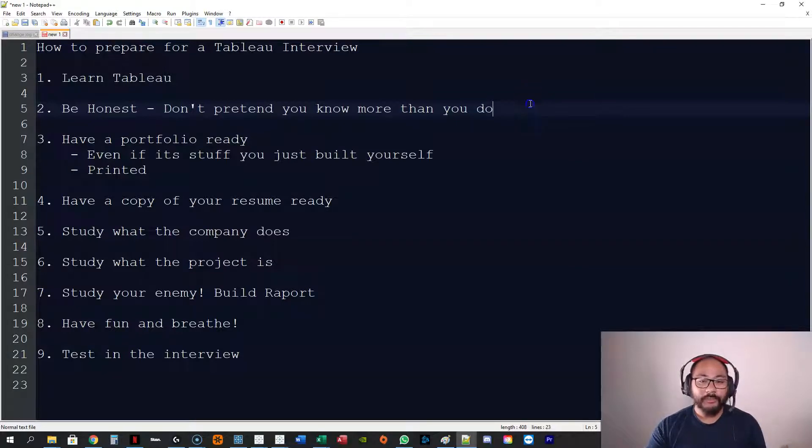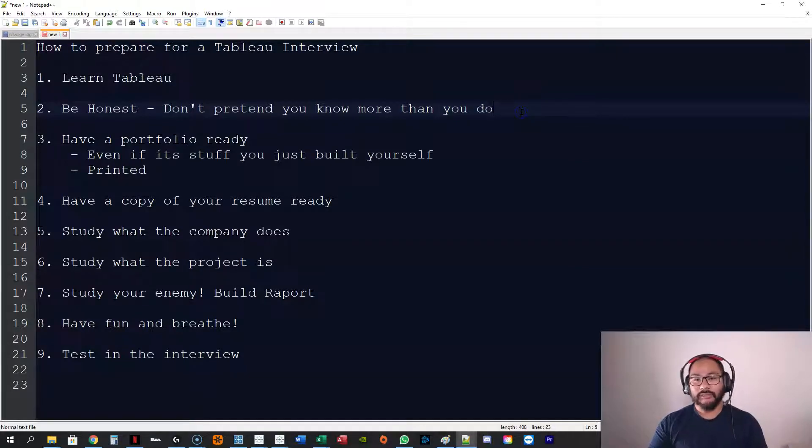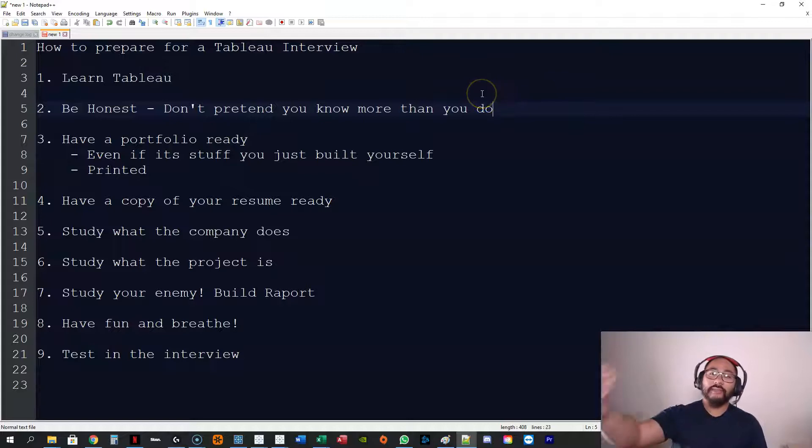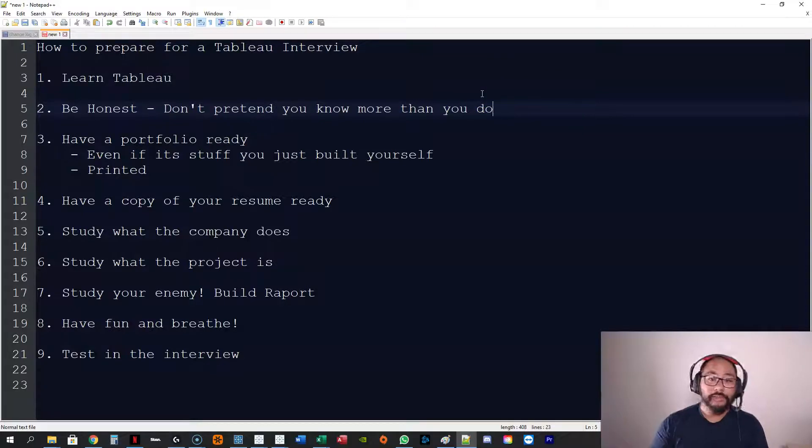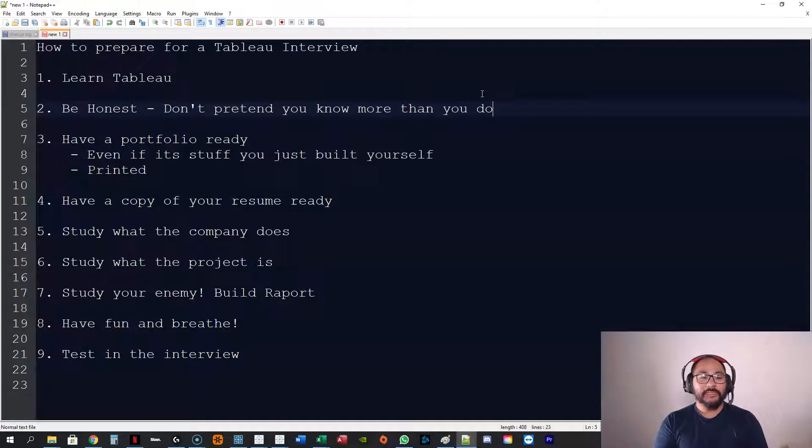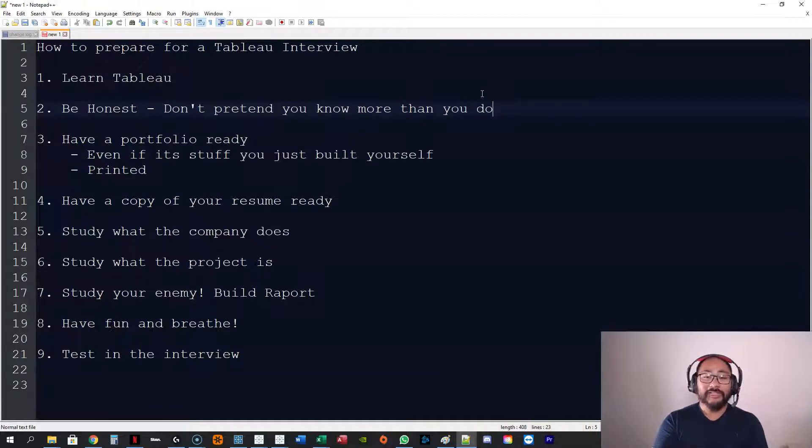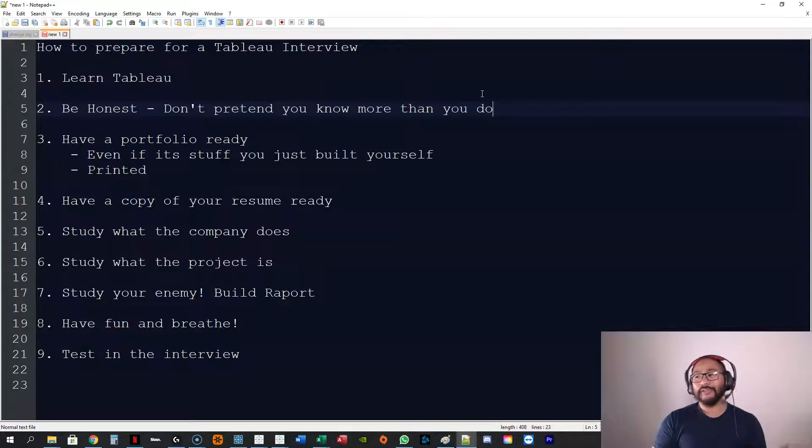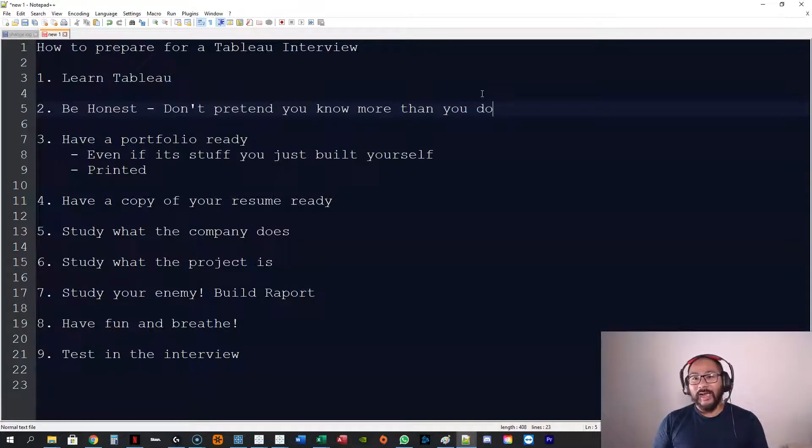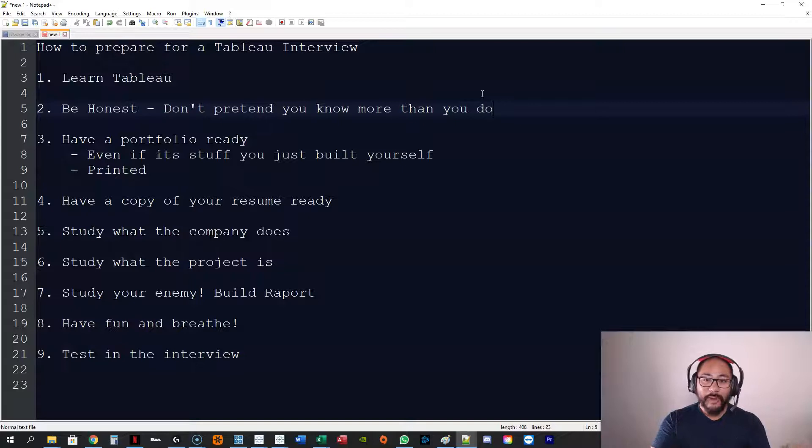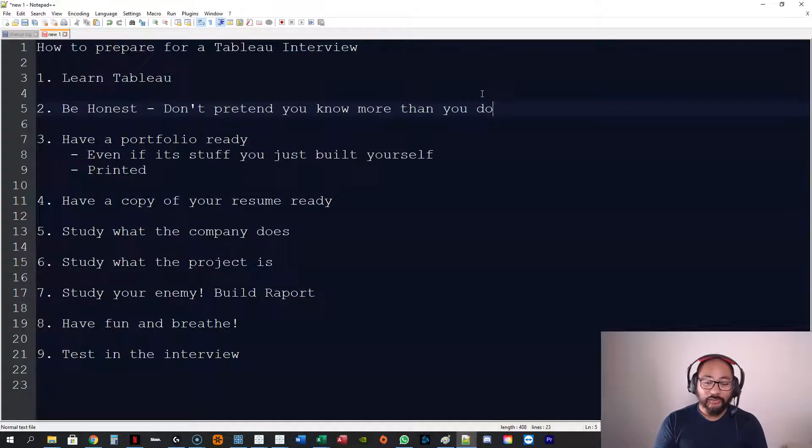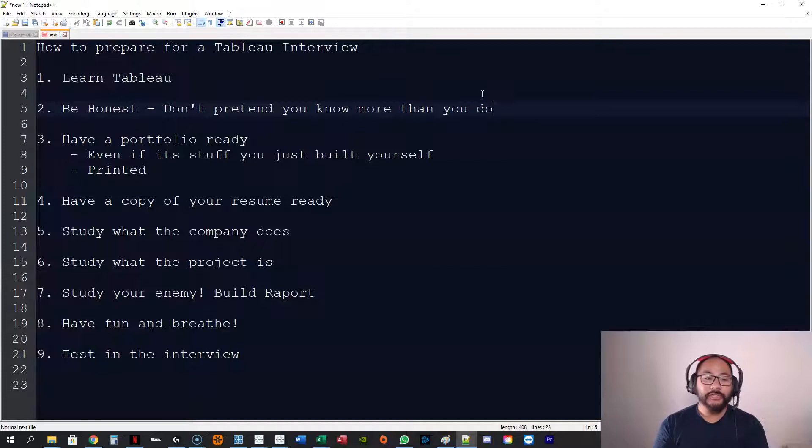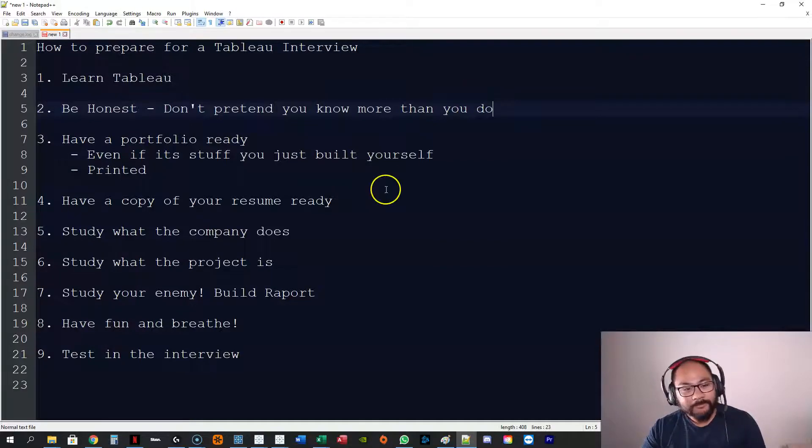By pretending you know everything, you're doing a disservice to yourself and you're not giving them an opportunity to say, 'Well, we'll happily train you in that.' I can train you in any software. I can train you how to use computers. I can't train you not to be a douchebag or a liar or a faker. So be genuine.